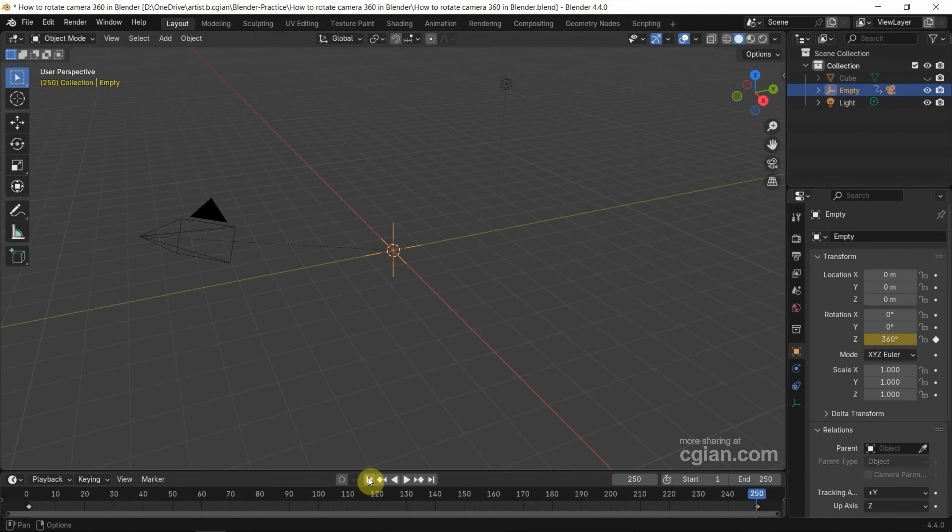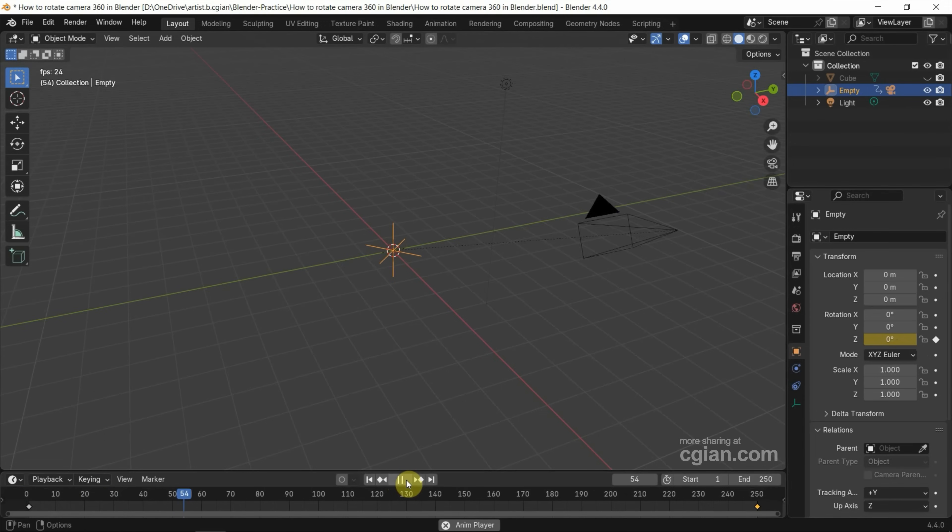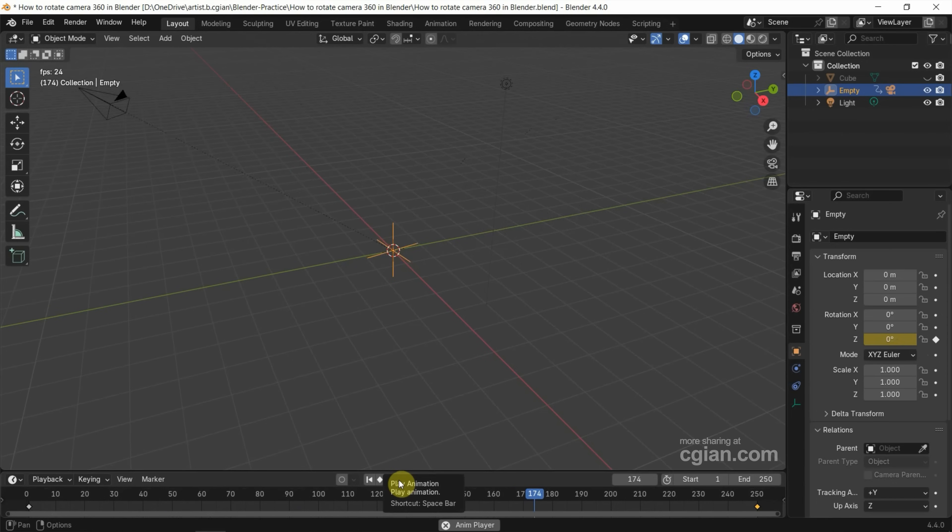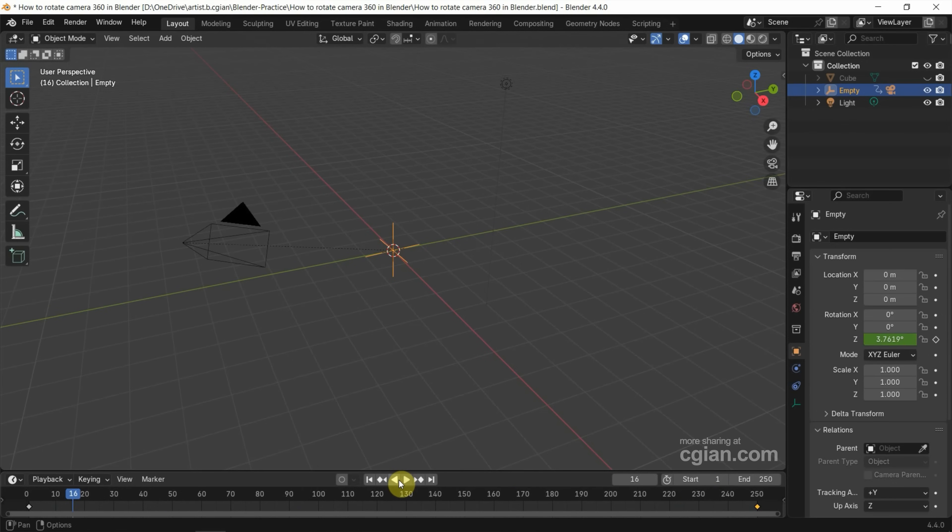We can go back to the first frame and play the animation. We can see the camera is rotating 360 degrees, but the speed is not constant. If we want to set it constant,